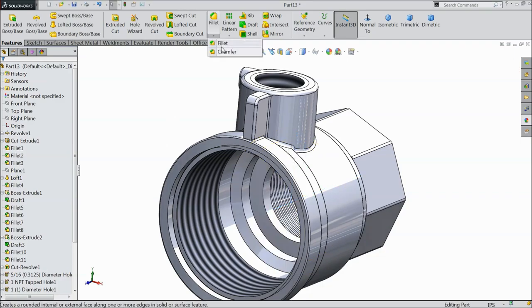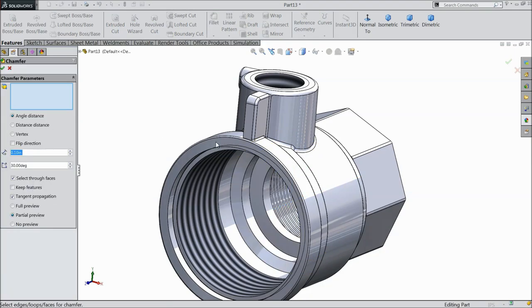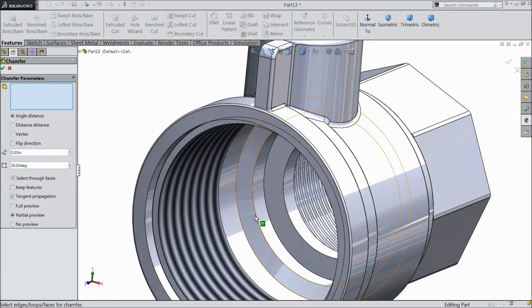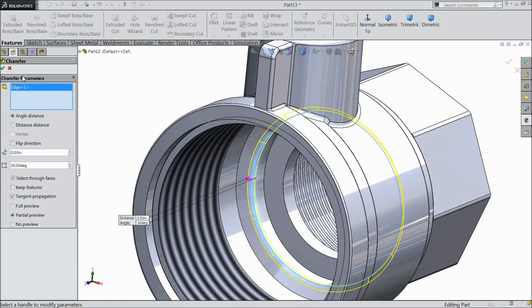Select chamfer, 0.0330 degree, and select this edge. OK.